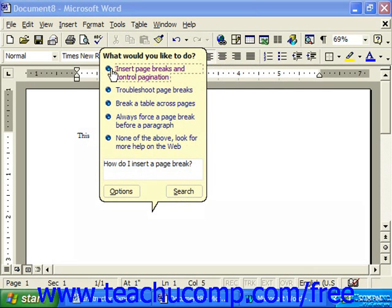The help topic will then display in a new window, which you will close when you're done with it.